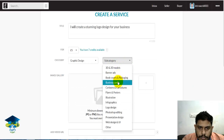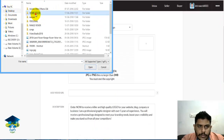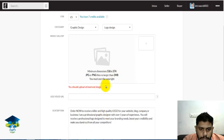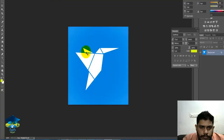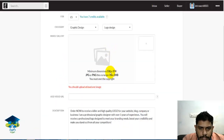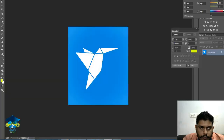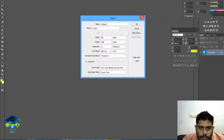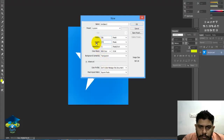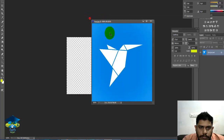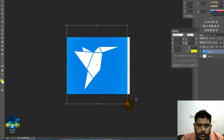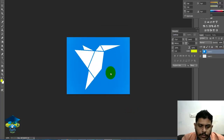In the subcategory option, select logo design. The image size is 536x374. You can change the size in Photoshop. Just drag your image to the correct size and save it.